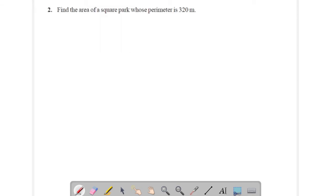Now come to question number 2: find the area of a square park whose perimeter is 320 meters. See the solution.